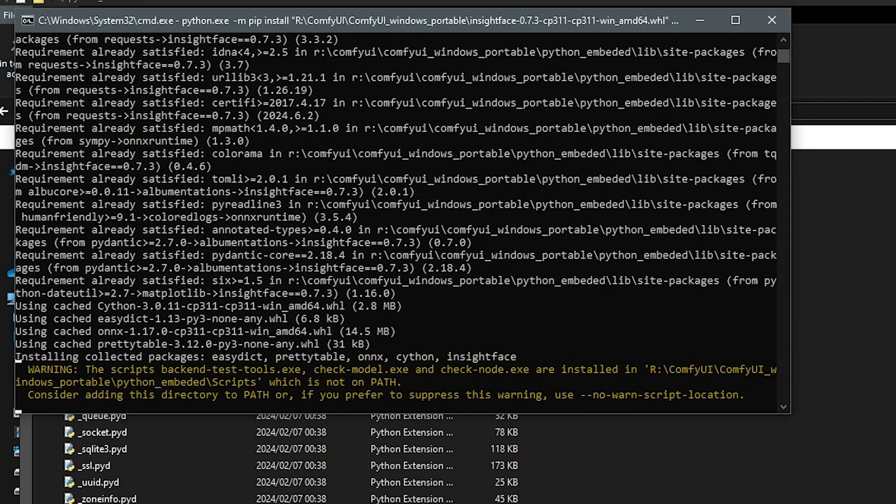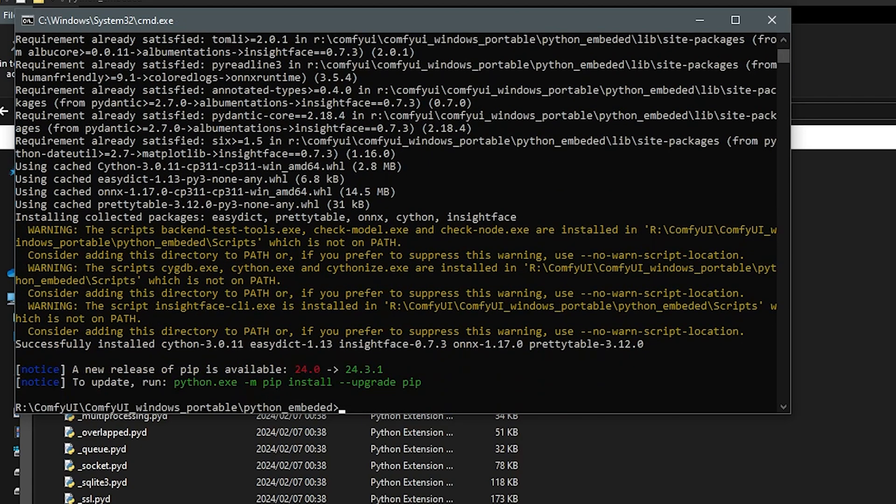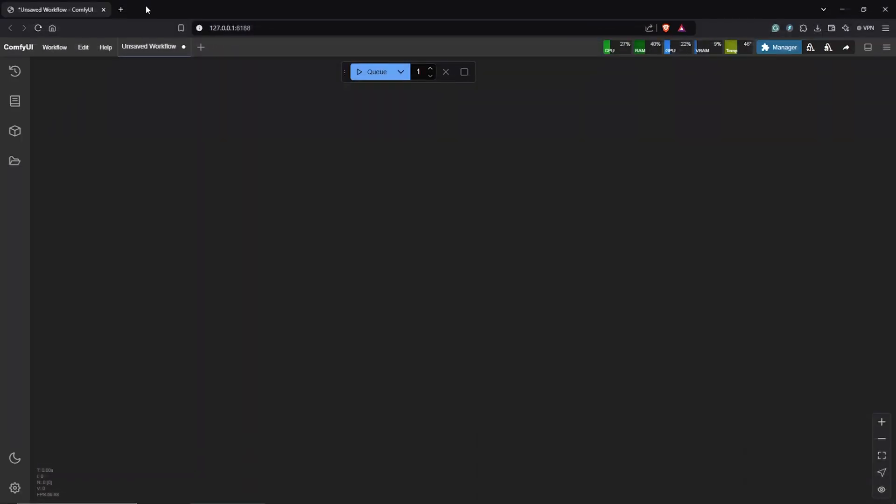So be patient since this might take a little bit of time depending on your system. But once you see this, it means the installation is done. Then I'll go ahead to close the terminal.